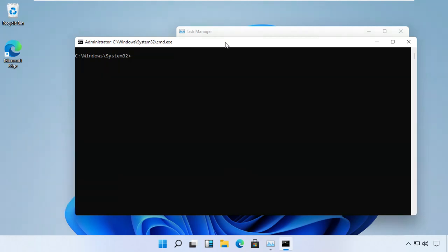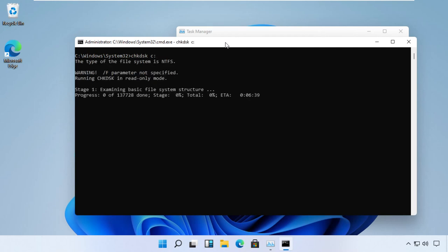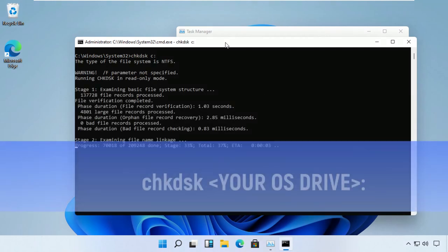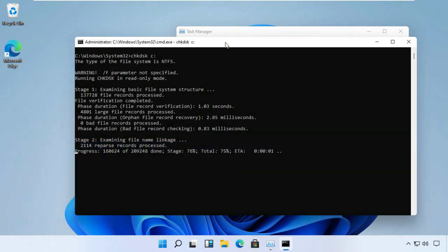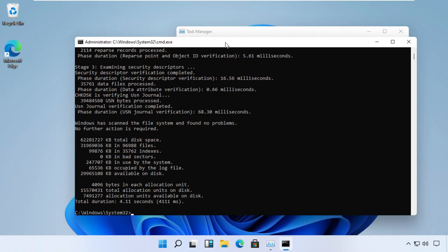The next command would be chkdsk with the parameter of our OS installation drive. In my case it is C drive. Just cross-verify the results with my screen. Make sure it is executed well.